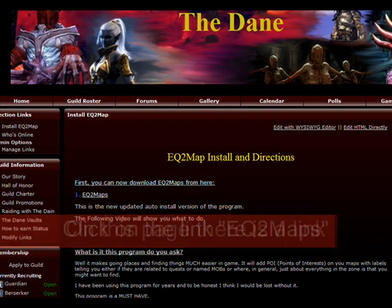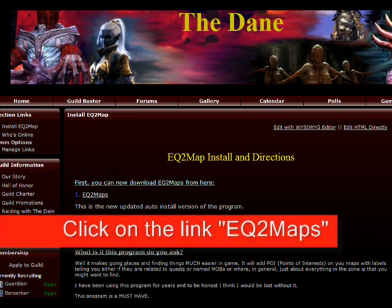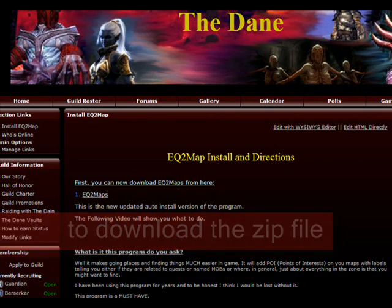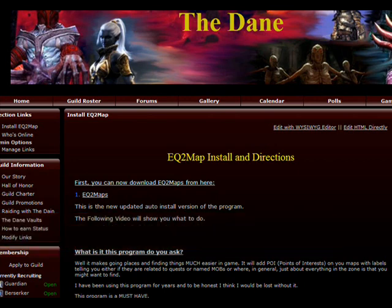That will take you to the page that gives you the file that you need to download as well as instructions such as this video on how to install it.